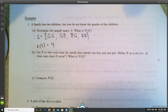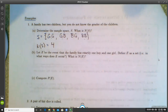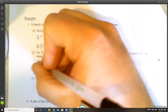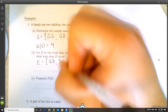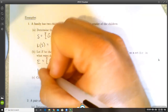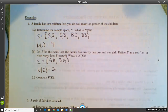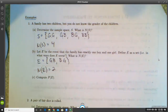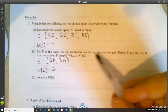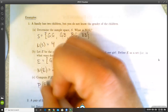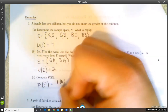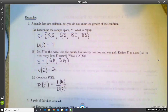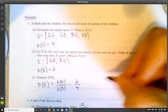Part B: let E be the event that the family has exactly one boy and one girl. E = {girl-boy, boy-girl}, so N(E) = 2. Part C: the probability that E occurs is the number of ways E can occur divided by the total number of outcomes, which is 2/4 = 1/2.